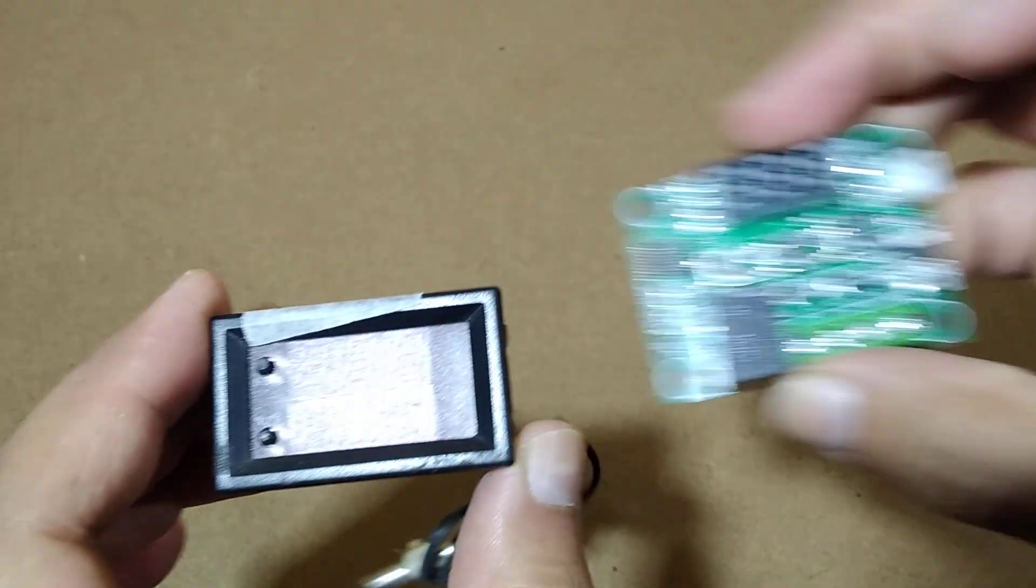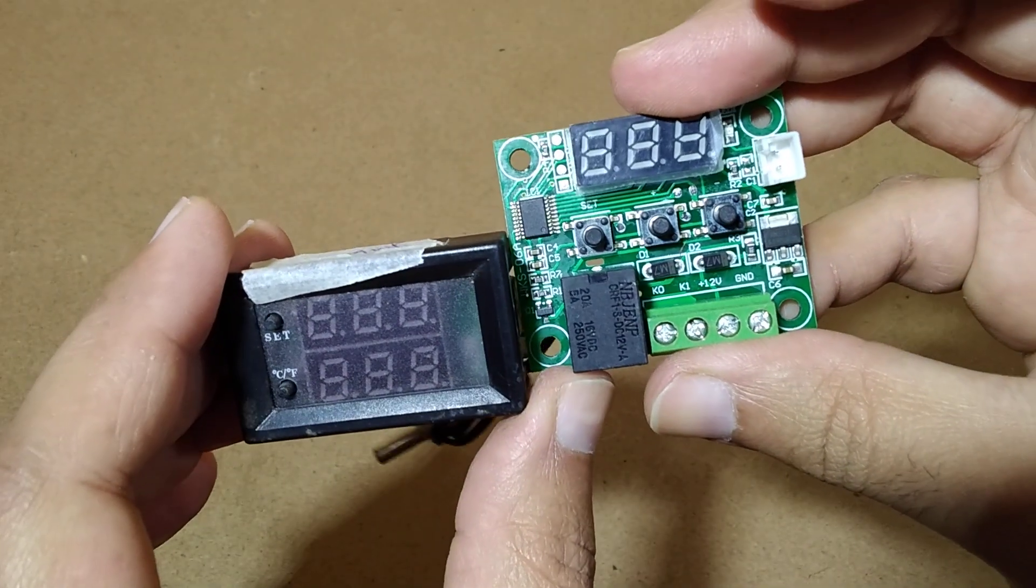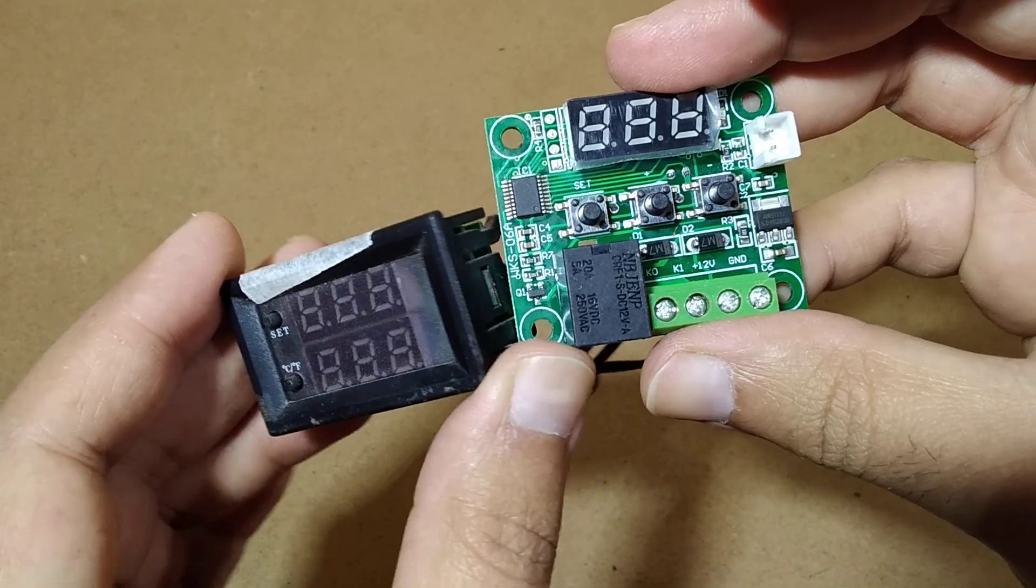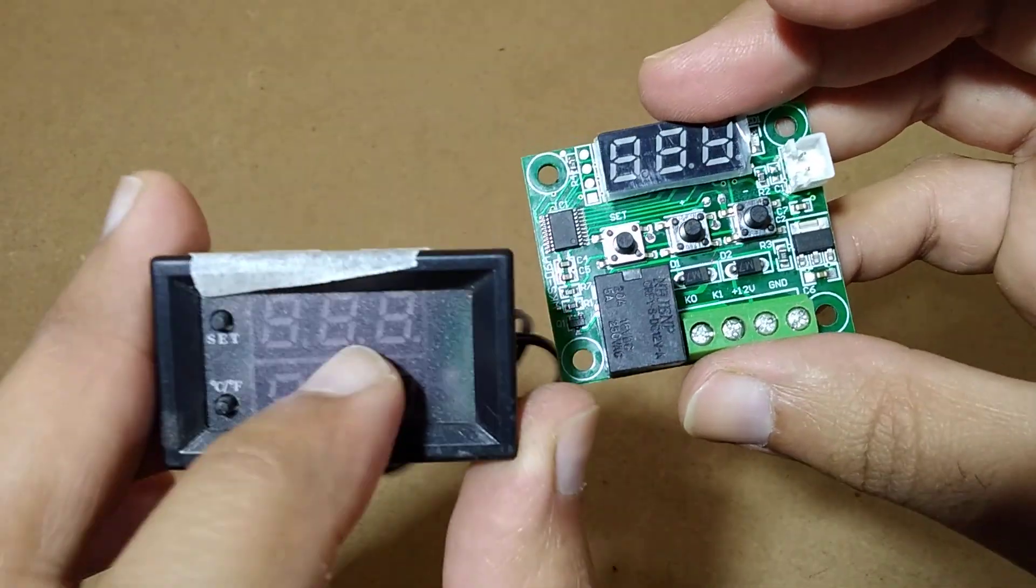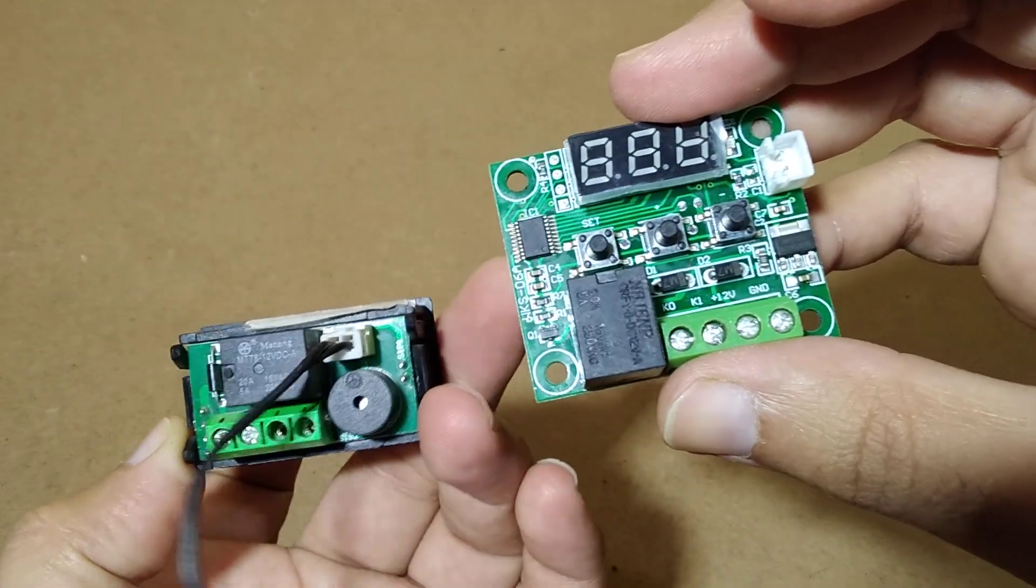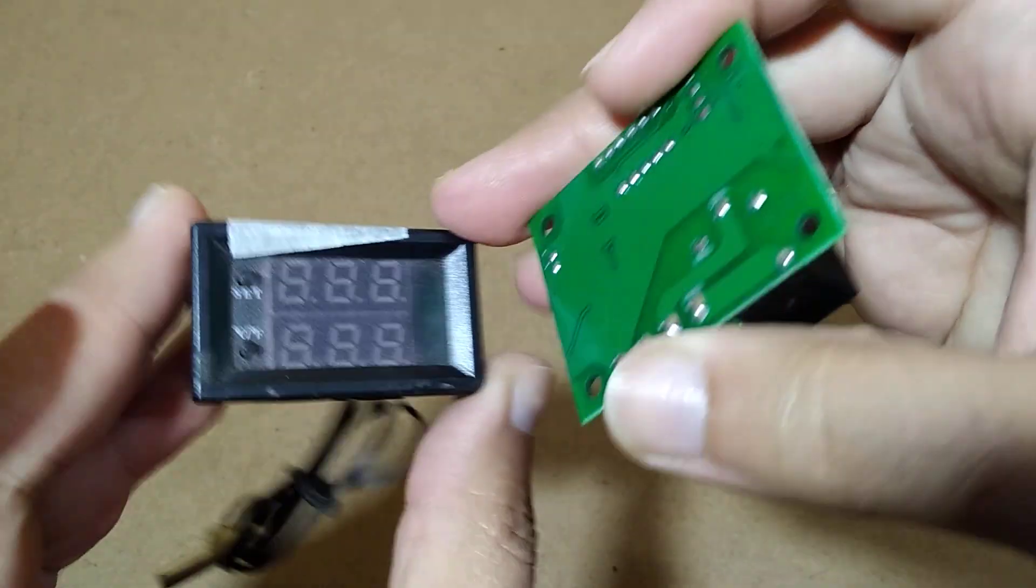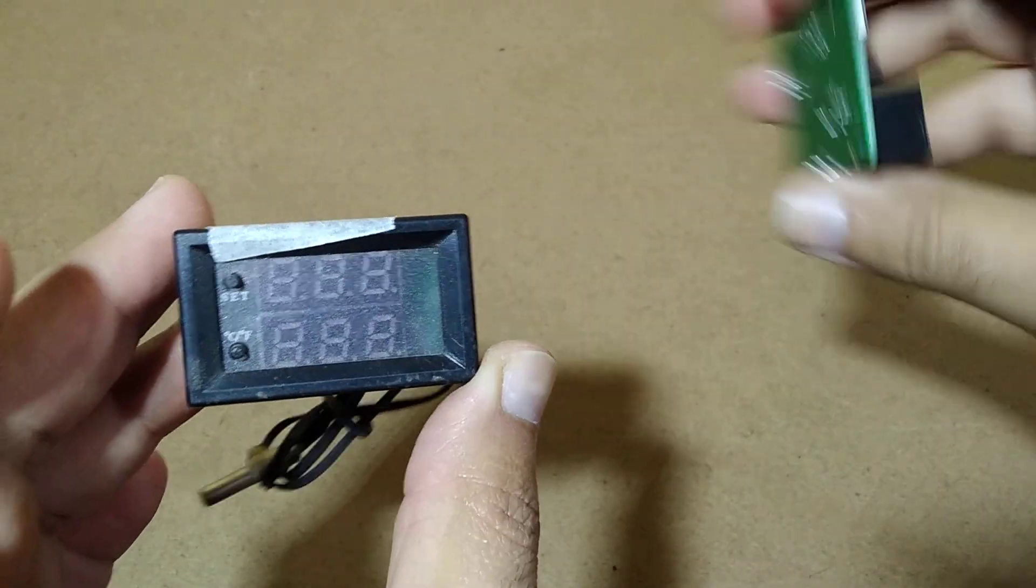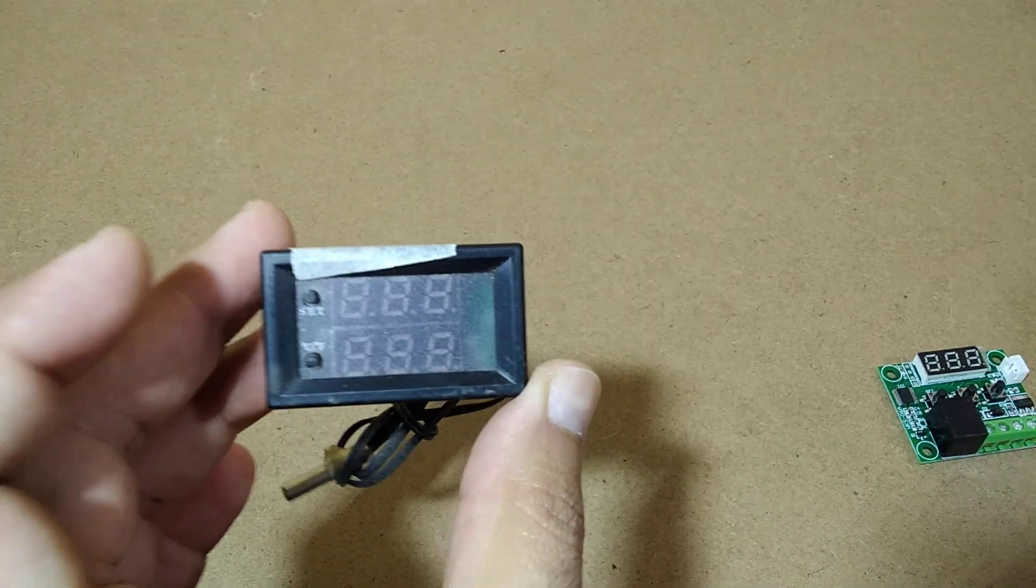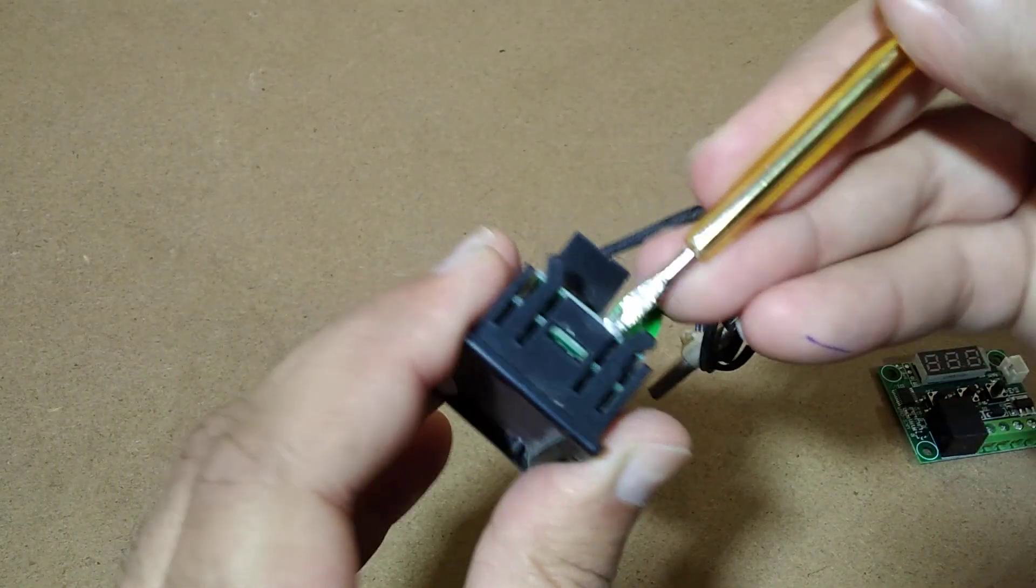This is the same exact model, but it has dual display. So there's a flat version and a socket version. Let's see what's inside.